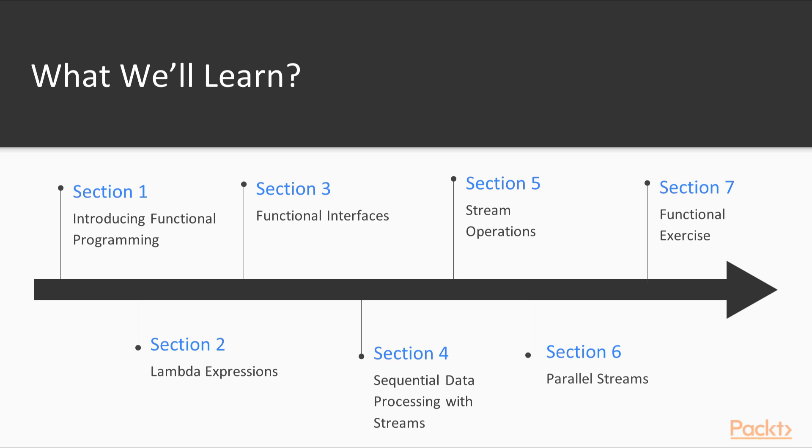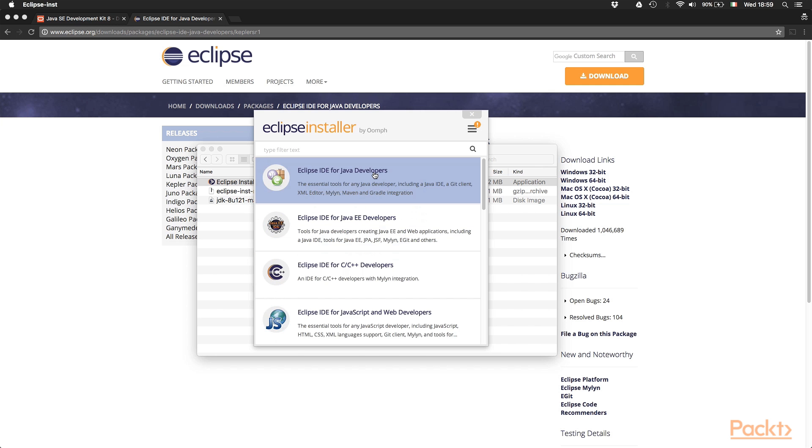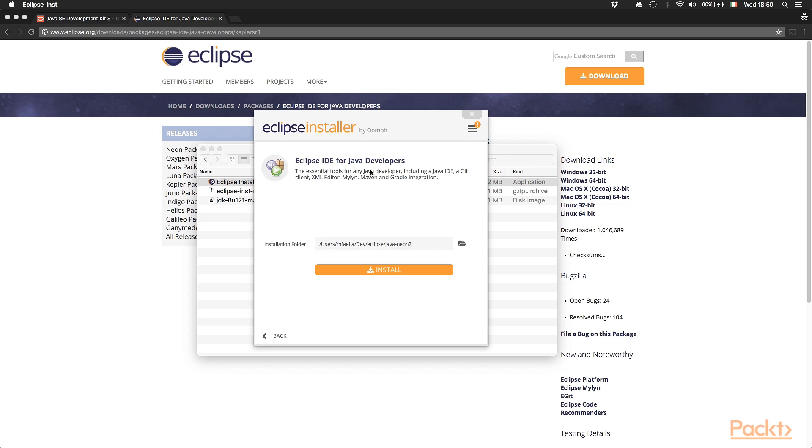This is the sequence of the 7 sections comprising the course. In the first section, we will present the main ideas behind functional programming and a little history of this programming paradigm.